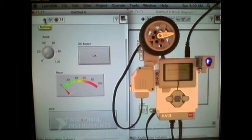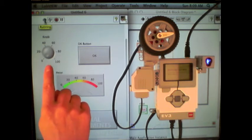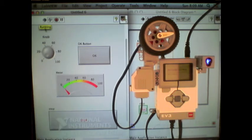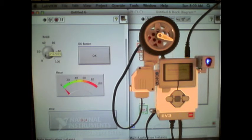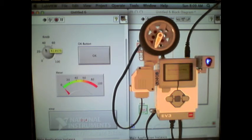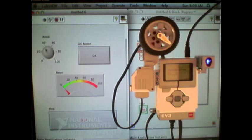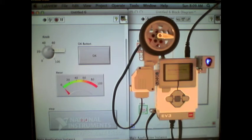At first, nothing is happening because my knob is set to zero, but as I increase that value, you can see the motor turning according to that speed.